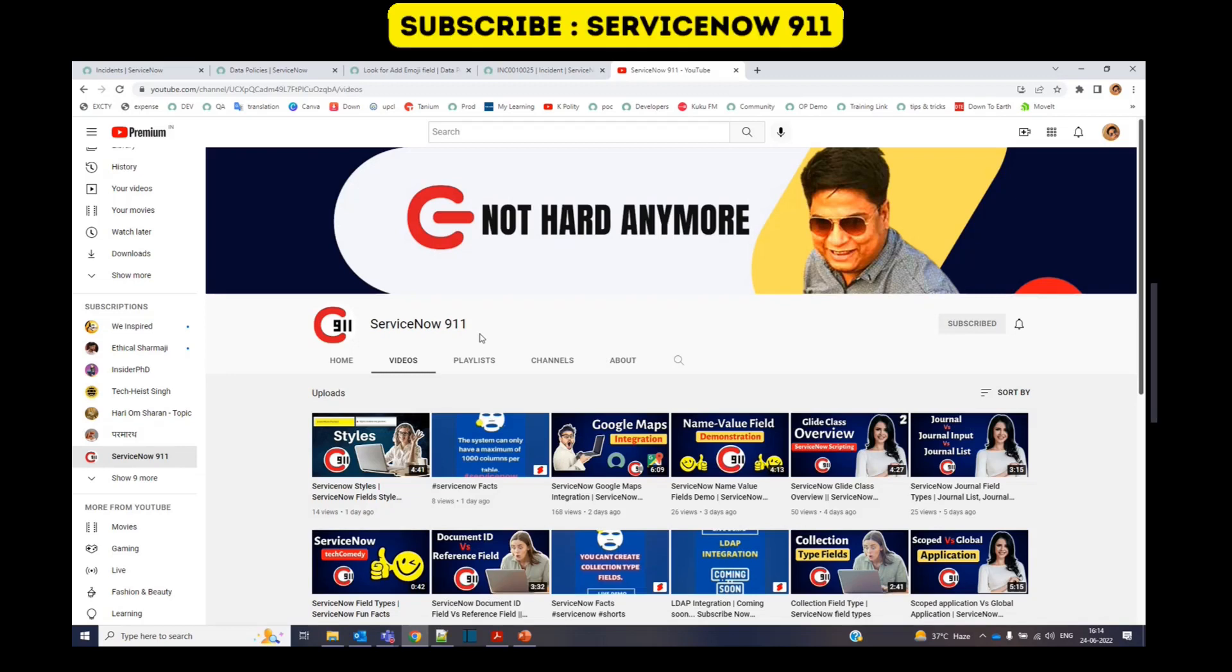Hello, everyone. Welcome back to ServiceNow 911. In today's video, we are discussing data policies.